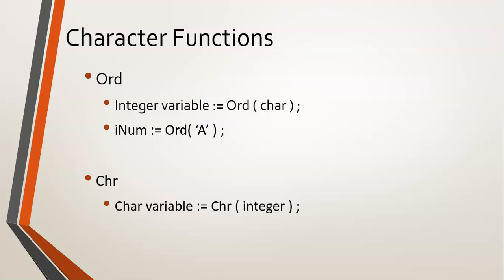So the way this works is you give it the parameter of a number, and then it will go and return the ASCII character of that number. So in this case, if we gave it a 65, cletter would be the capital A. It would be almost the reverse of that example that I just showed you above. So let's go try this in Delphi.